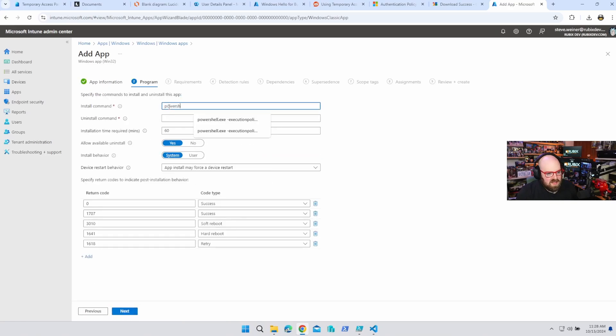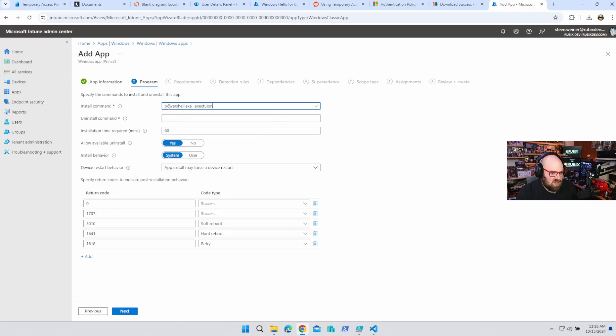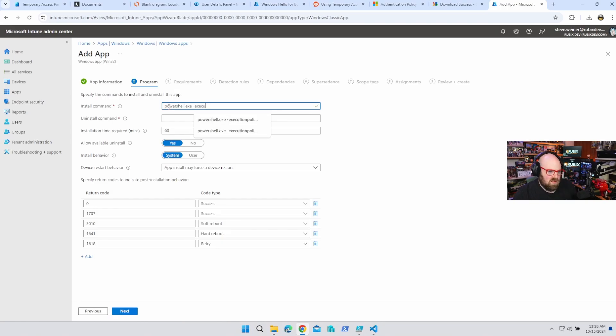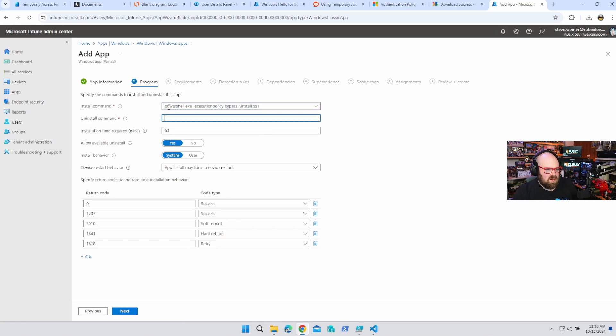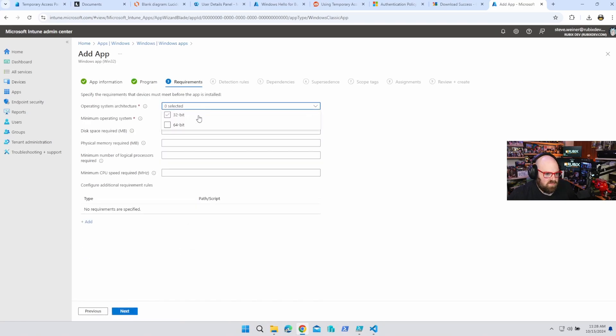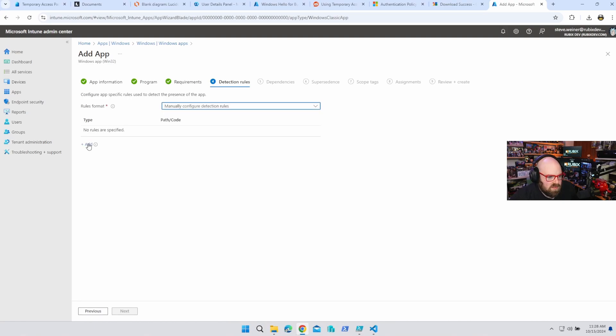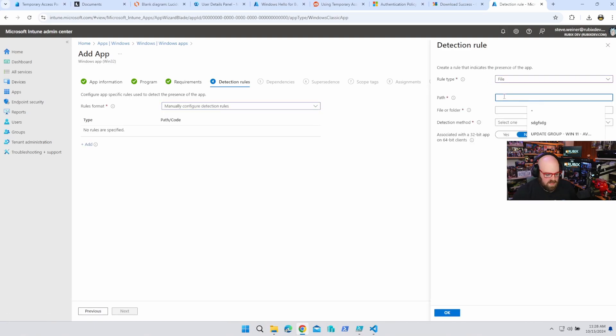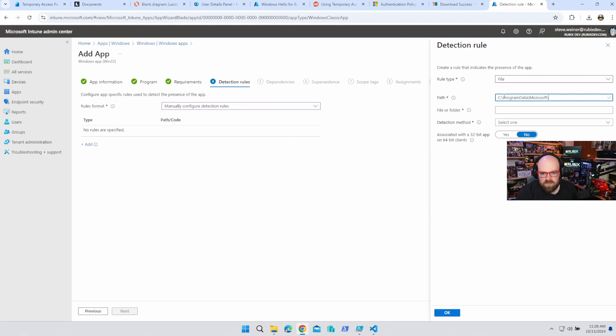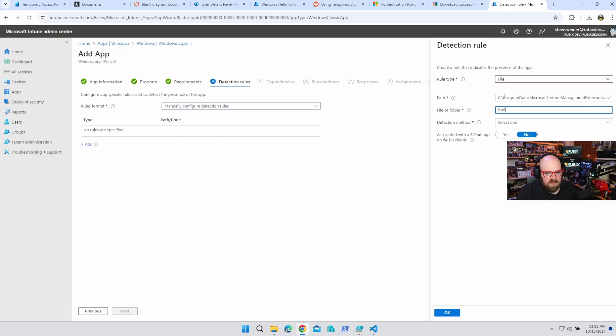All right, so we know the install command is PowerShell, execution policy bypass, install.ps1, we don't need an uninstall command, set your requirements to 64-bit, whatever you want. And our detection role is going to be a file, and it's going to be C, program data, Microsoft, Intune, management, extension, logs. And it'll be font install.log.